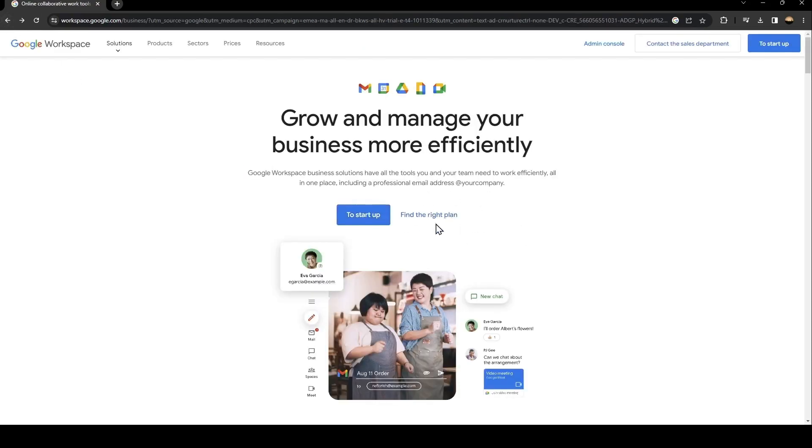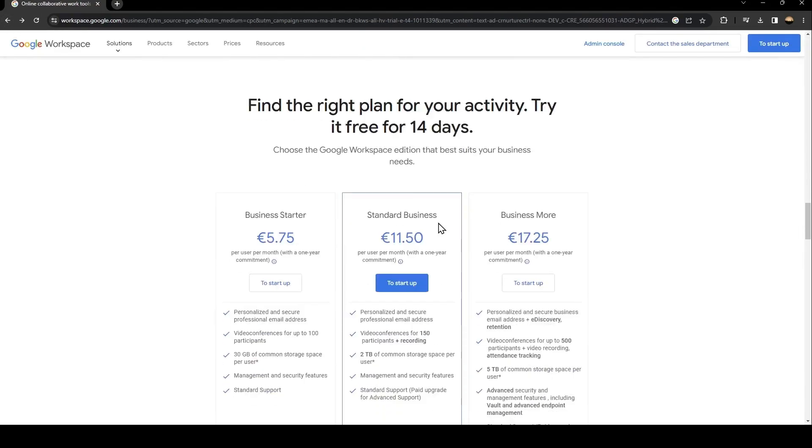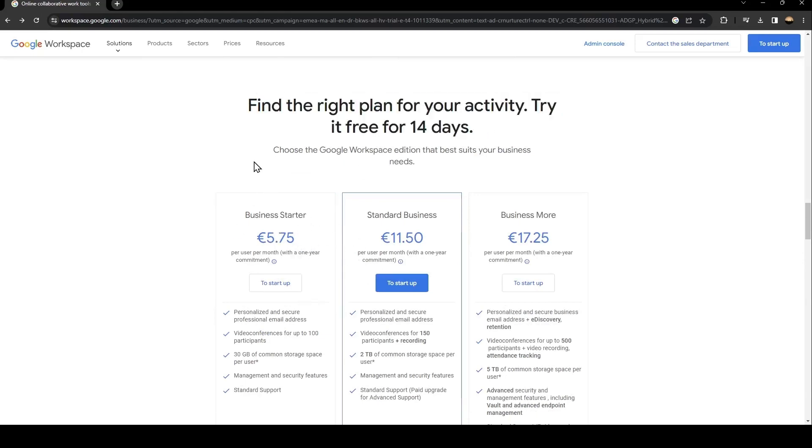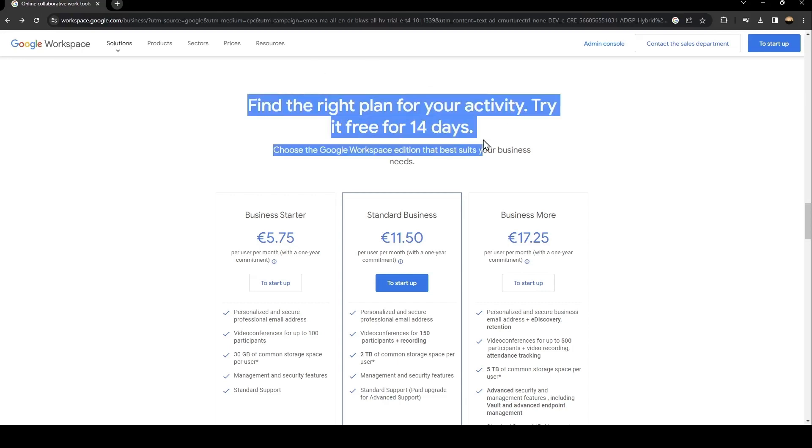From here, if you click on find the right plan, you're going to find the plans for Google Workspace. There is the business starter with 5 euros, the standard business with 11 euros, and the business more. You can also have a free trial for 14 days.